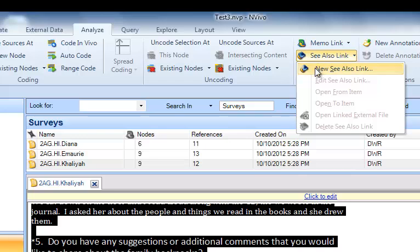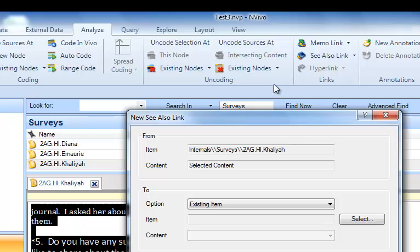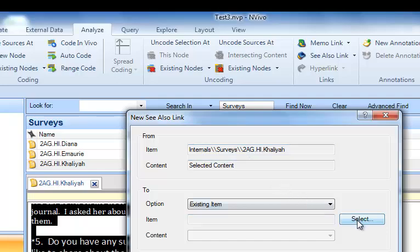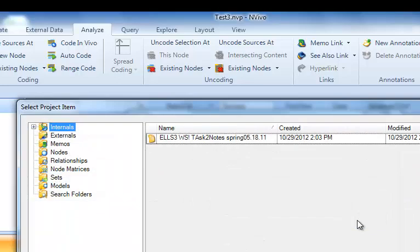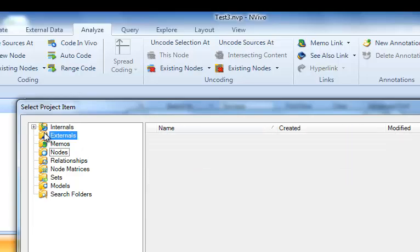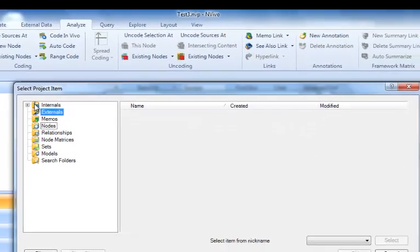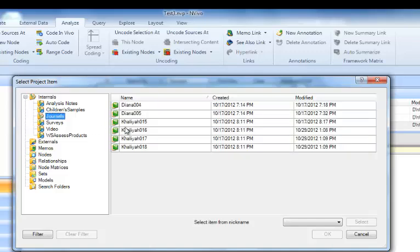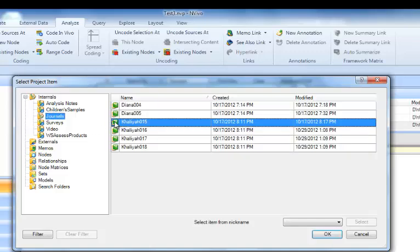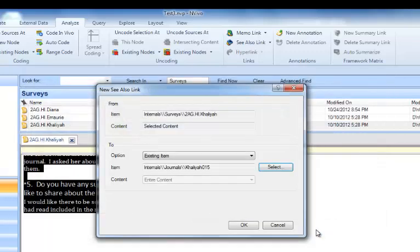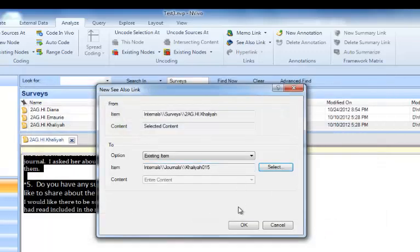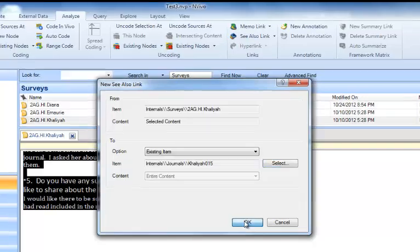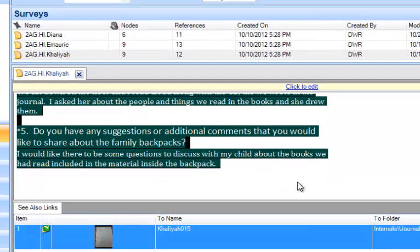It says from and it's already filled in the survey for Kalia's family. I'm going to link to an existing item and I'm going to select that. I've got to go back to the internals folder and let's look in the journals folder for Kalia's. And I'll just choose one of her journal entries here. Click OK. It's filled that in. I'm going to click OK at the bottom of the new see-also link dialog box. And we've created a new see-also link.